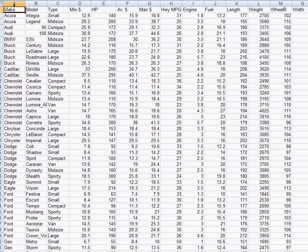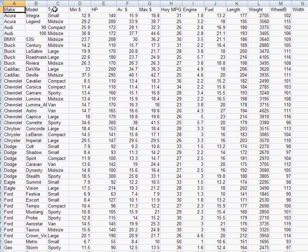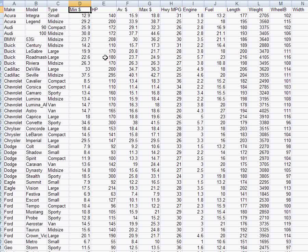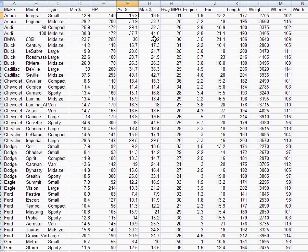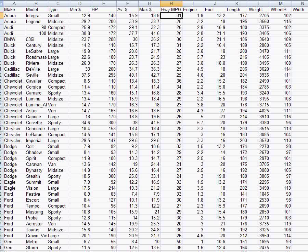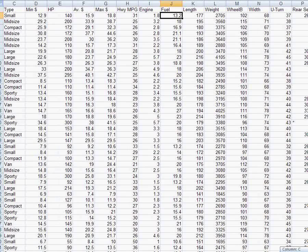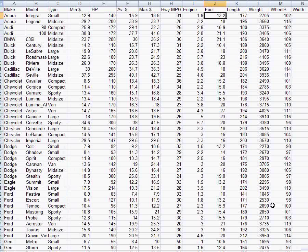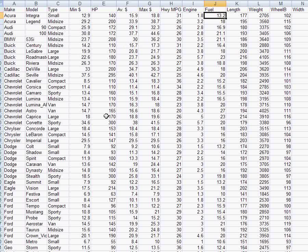For each car we have make, model, type of car, small, midsize, compact. The cheapest price you could get it for in thousands of dollars if it was a very base model of the car. Horsepower, the average price people usually paid for the car, and the maximum price people would pay with all the options in thousands. Highway miles per gallon, engine size in liters, fuel tank capacity, etc. So a lot of different variables on these cars here.